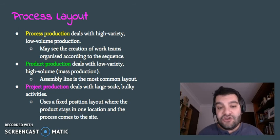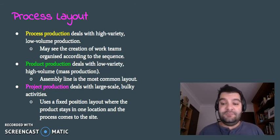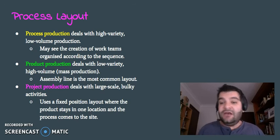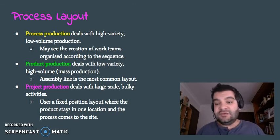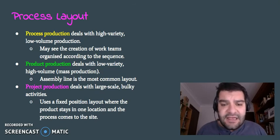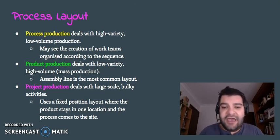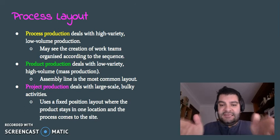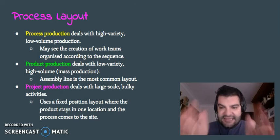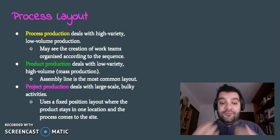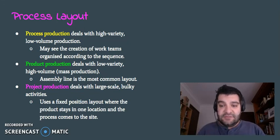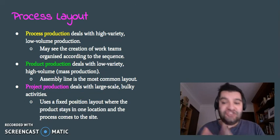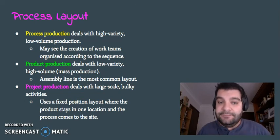And then finally, we've got project production. This deals with specific projects. Work sites, large scale bulky activities, skyscrapers, bridges, houses. There's a fixed position layout. So the product stays in one location. The skyscraper stays in one location and the process comes to the site. The workers come to the site. The raw materials come to the site. The machinery comes to the site. Because it's so bulky.